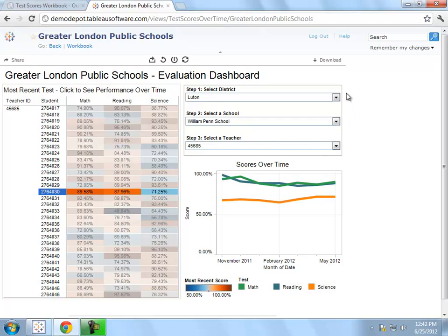All I have to do is create one report, and it works for everyone. Individuals can always filter down to the data that interests them the most. Sharing this report is just as easy as consuming it.